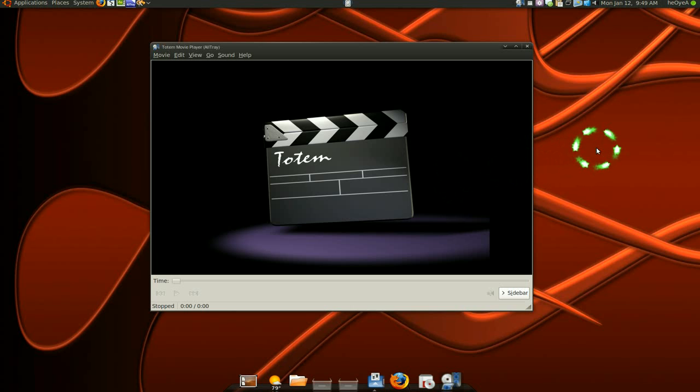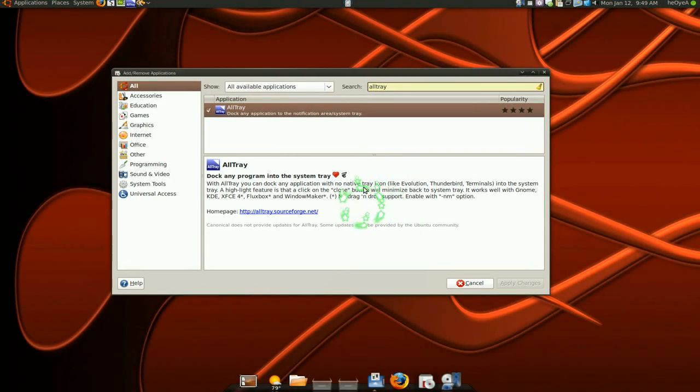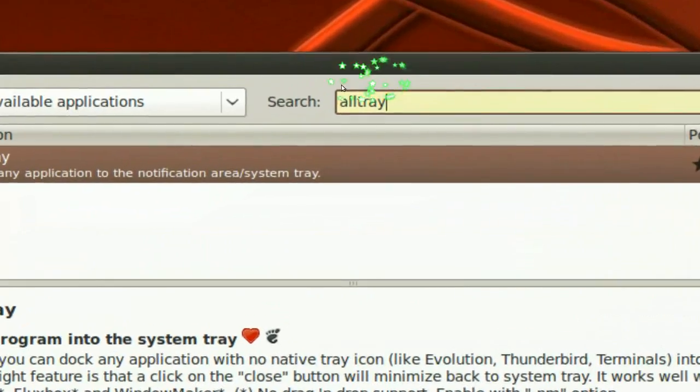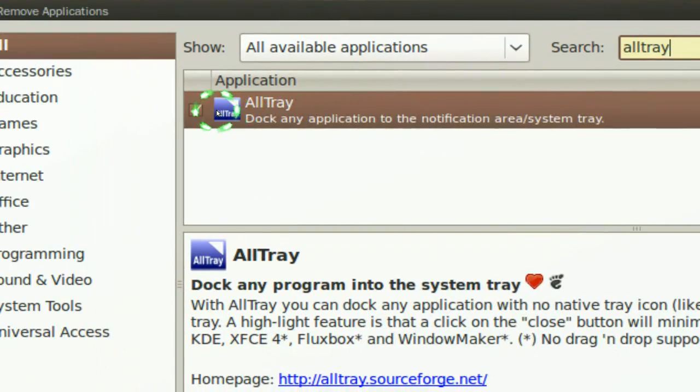So to get this program, you are going to open your add and remove and search for Altray and install that.